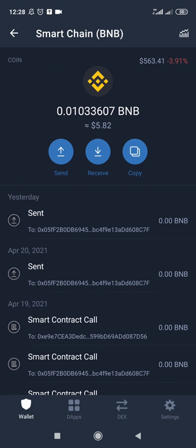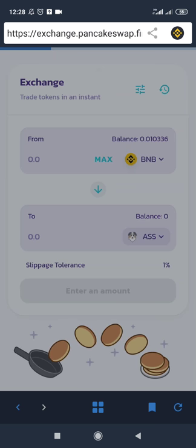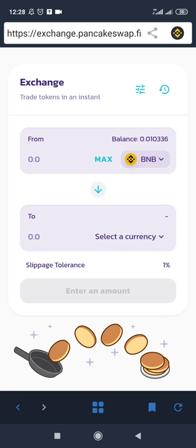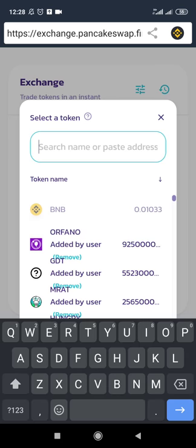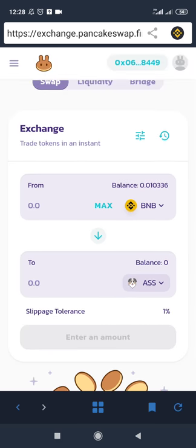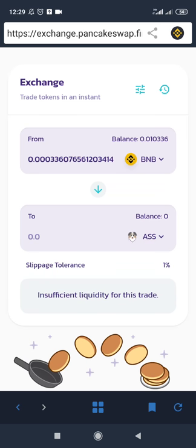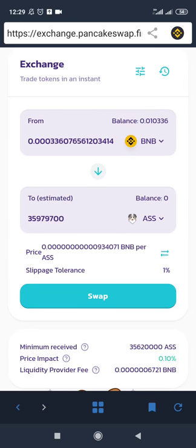Once you have BNB in Trust Wallet, the last step is to swap. Go to the DApps browser again, navigate to PancakeSwap, and your BNB balance will appear. Click on 'select a currency' and search for the ASK crypto you added earlier. Click on it. To use all of your BNB, click Max and it will use your full balance to swap for ASCoin.